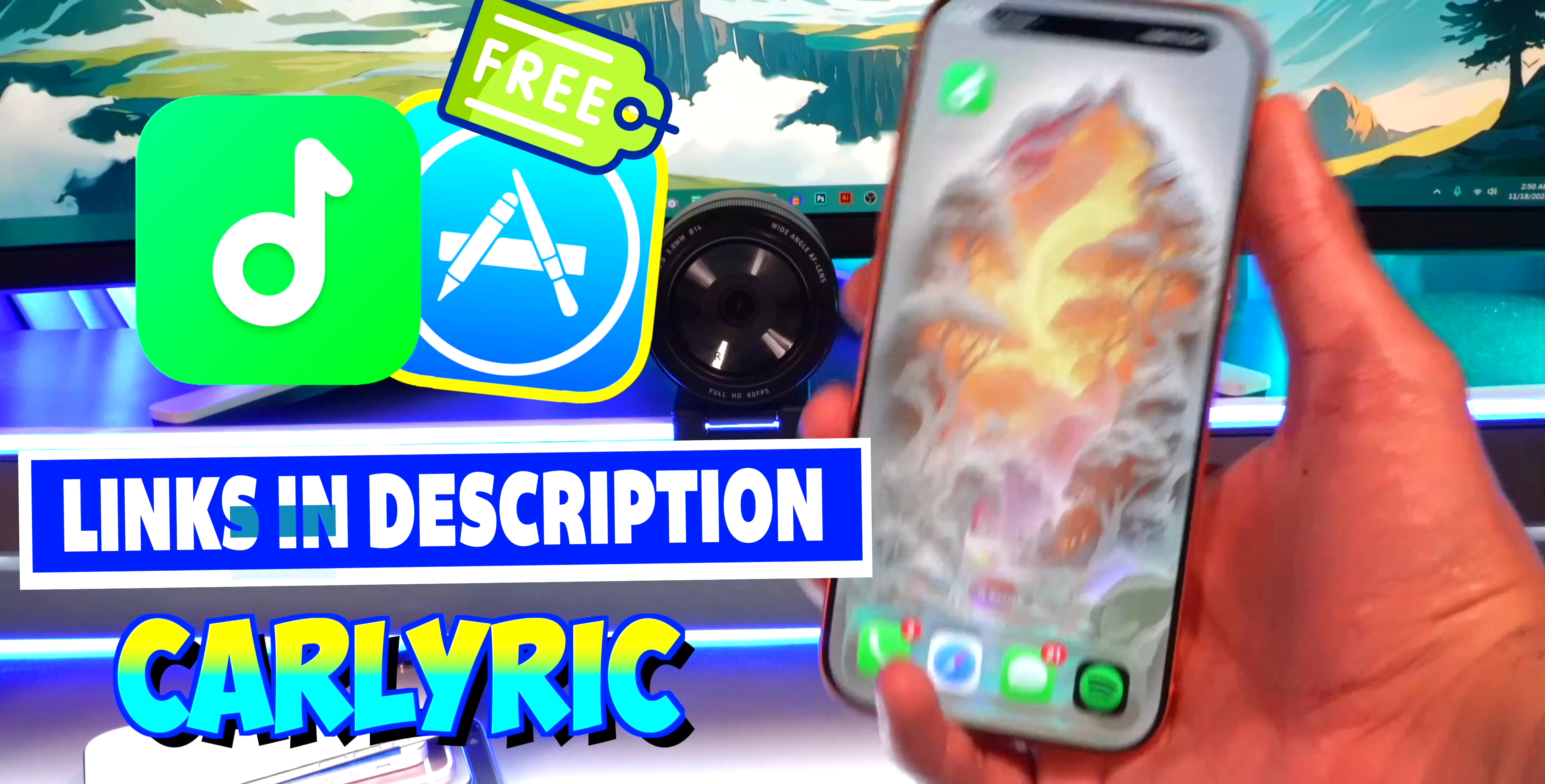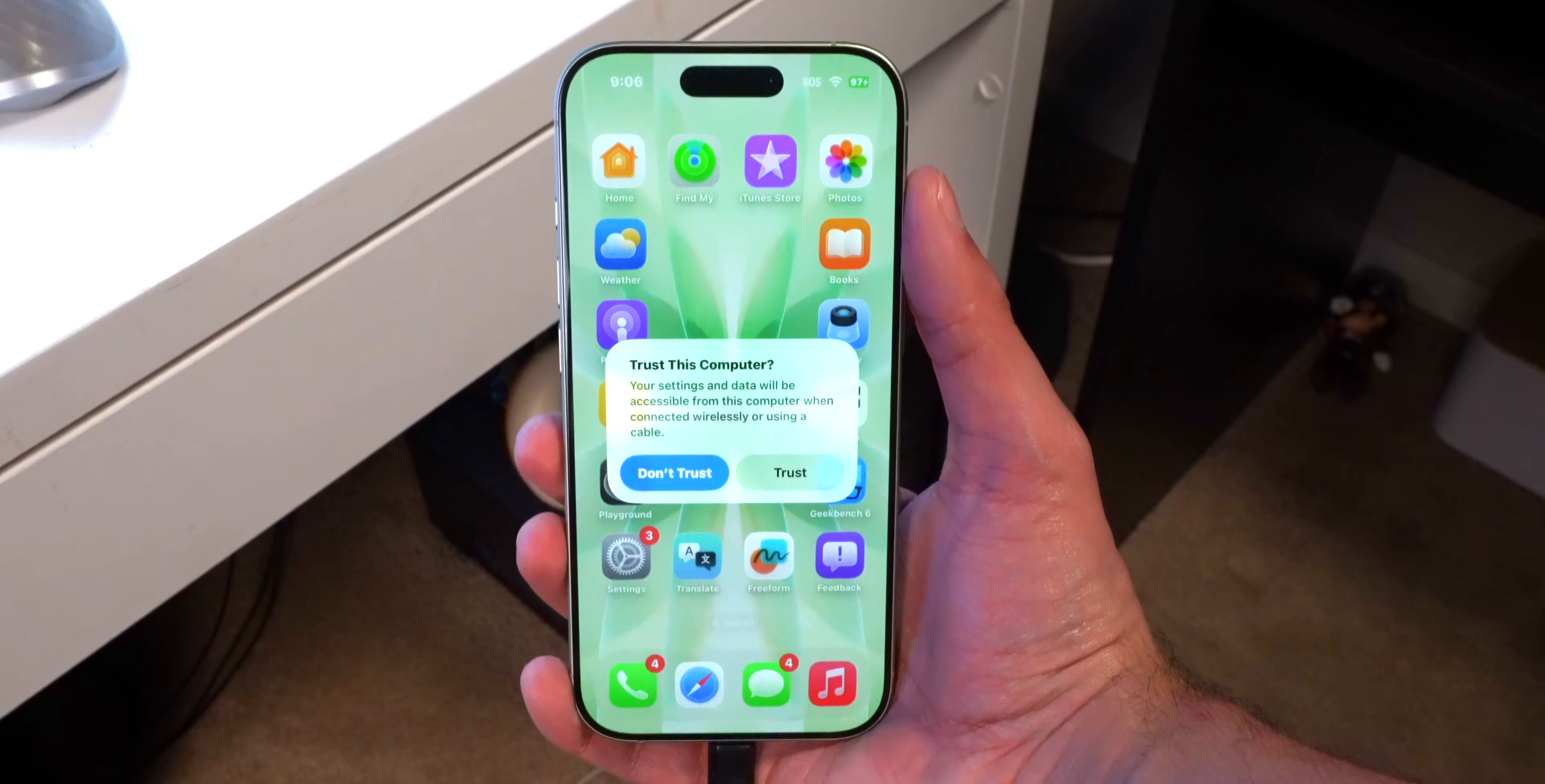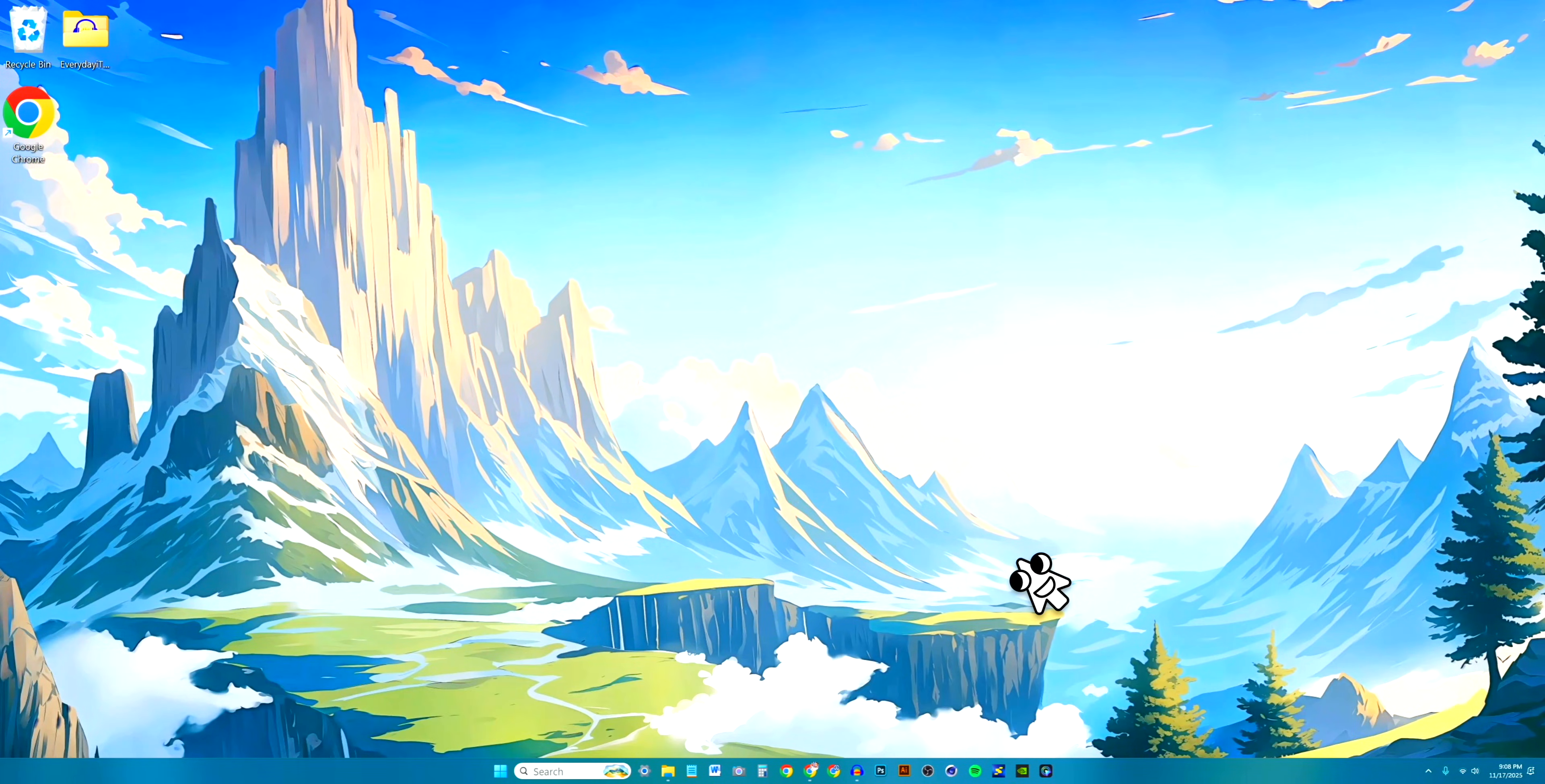Alright, so first go ahead and plug your device into your computer. Make sure that it is trusted. You can see it pops up with the prompt to trust the computer, so I'm going to tap on trust and type in my passcode. Just like that we should be connected.